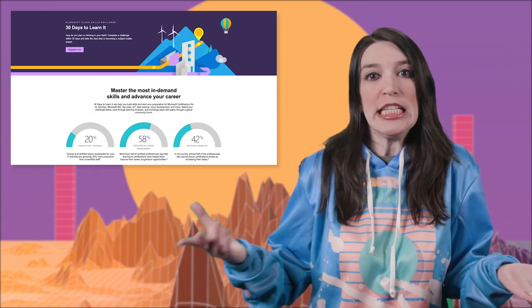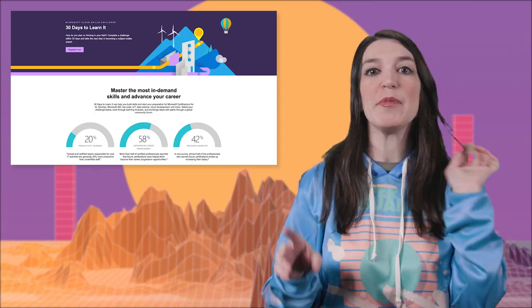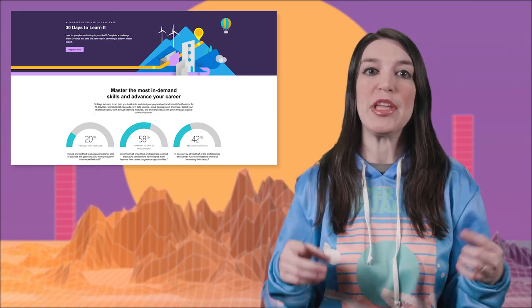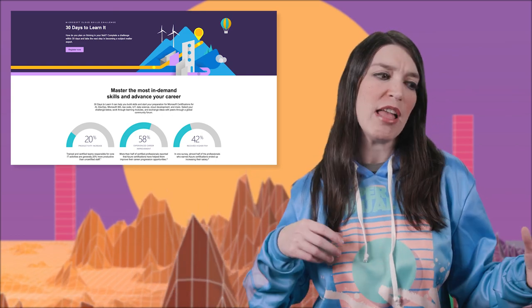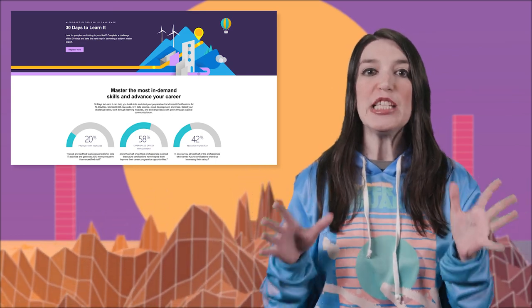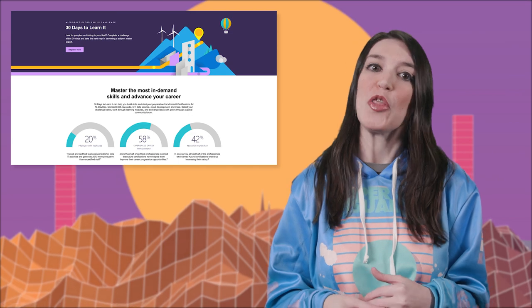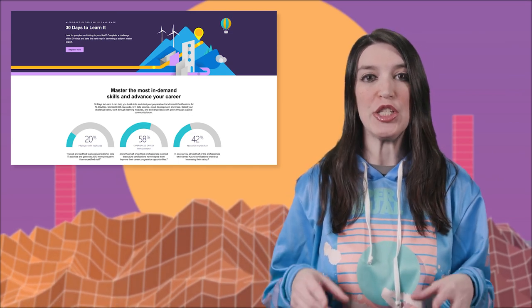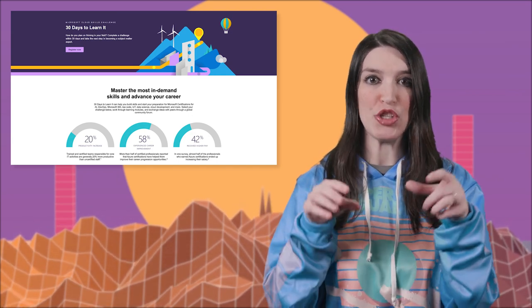First up, since it is the new year, it's the perfect time to start learning something new. Over at Microsoft Learn, the Cloud Skills Challenge is back with a new program called 30 Days to Learn It. You can follow the registration link in the show notes and the description.